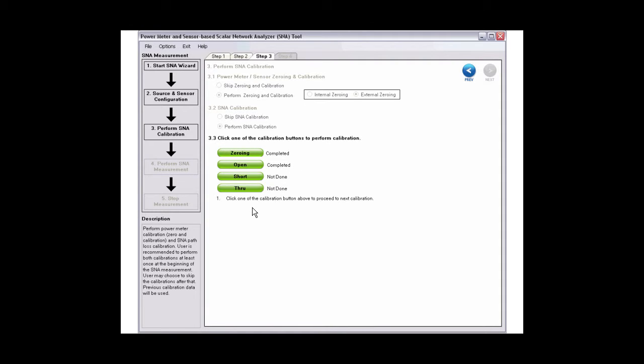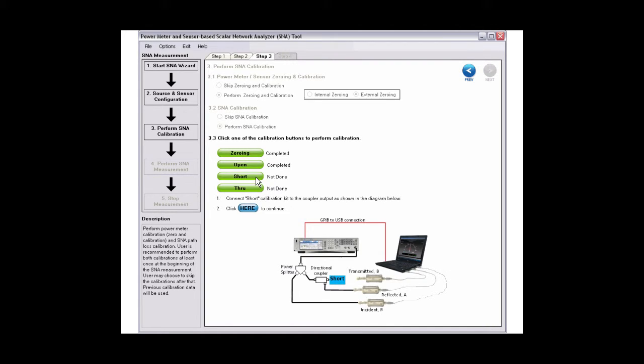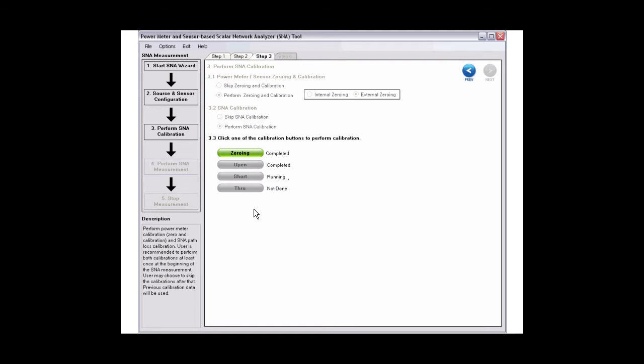Once done, continue with short calibration. Click short, then connect the calibration kit according to the diagram. Click the button in step 2 after you have connected the calibration kit.